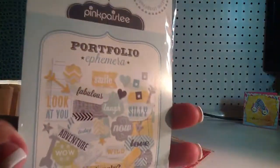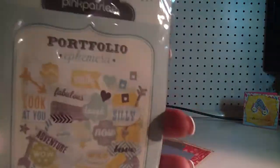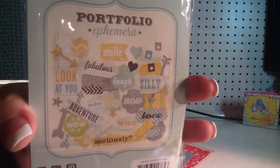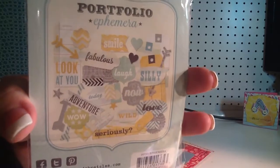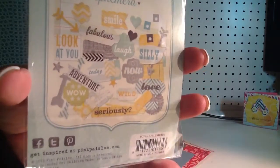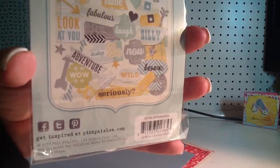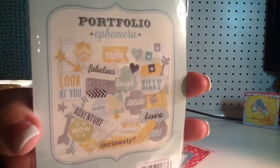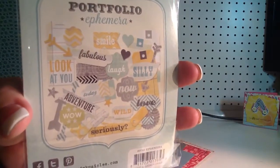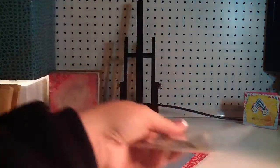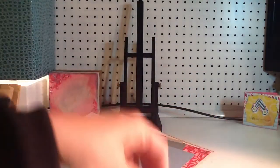And it comes with the Pink Paisley Portfolio Ephemera Package. There's a ton of stuff in there. I would go through it all, but that would take forever. Because I... And it's really tired. But that's what they look like. Lots of cute stuff in there.